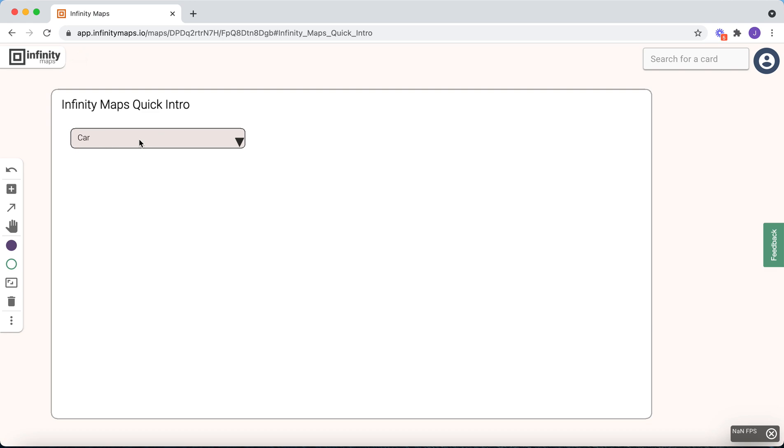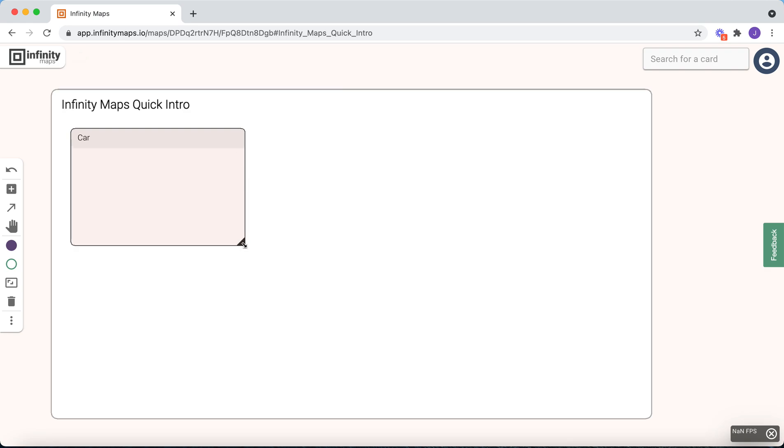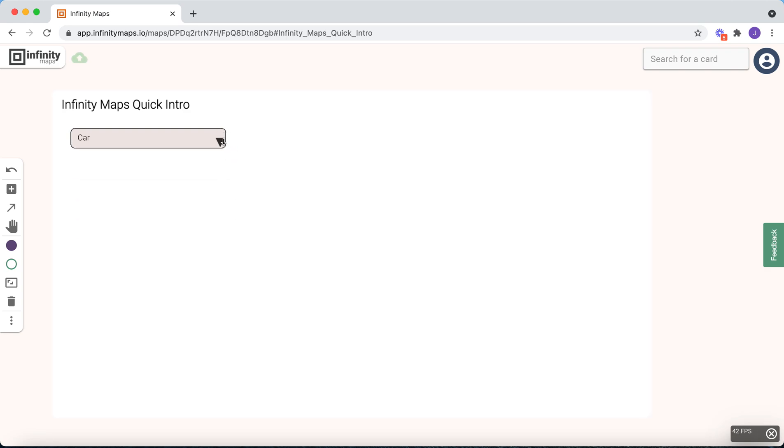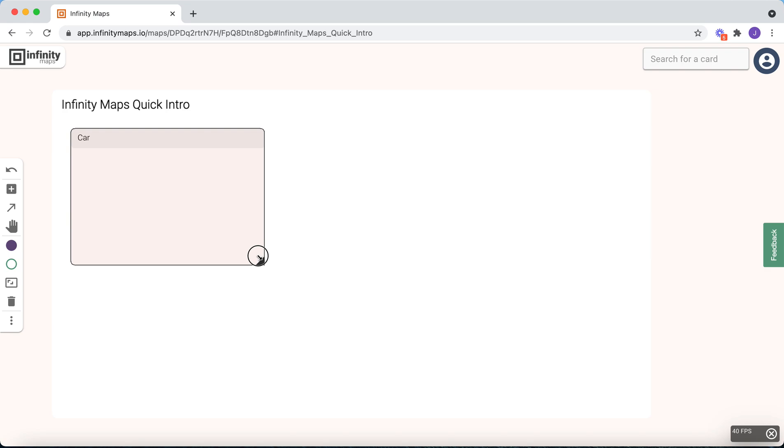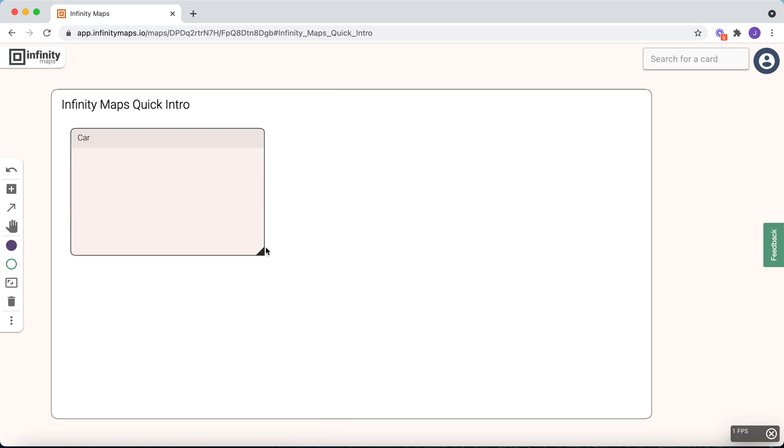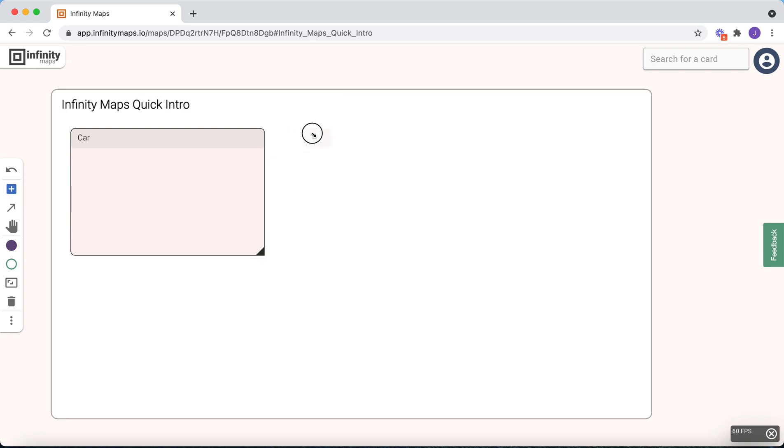You can also expand the card by clicking on the triangle or by dragging the triangle to the desired size. You can also draw a frame directly when adding a card, and by this bring your card to the right format right away.